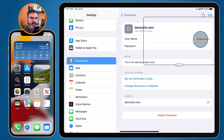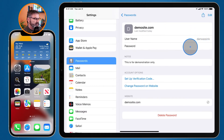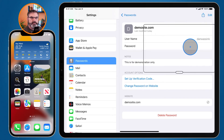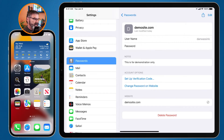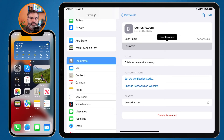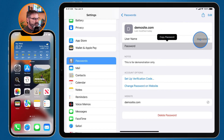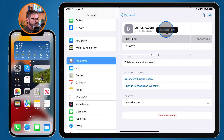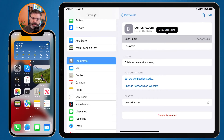I click on Demo Site to view or copy the password. I can view what the username is, and when I click on the password field I can see the password — note that it is hidden here because I'm using AirPlay to record, but on your iPad it will show the password. You can also copy the username or the password from this screen.